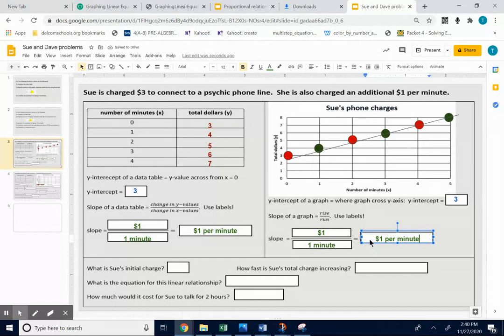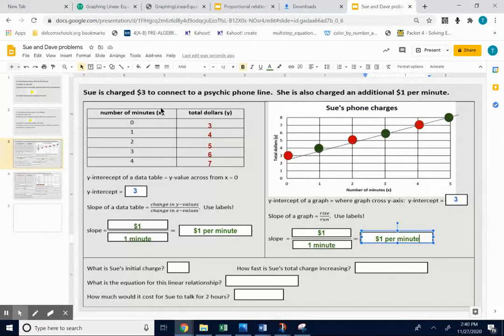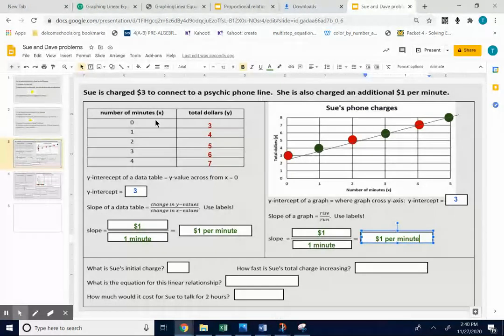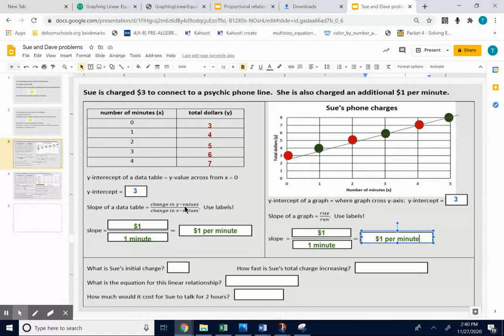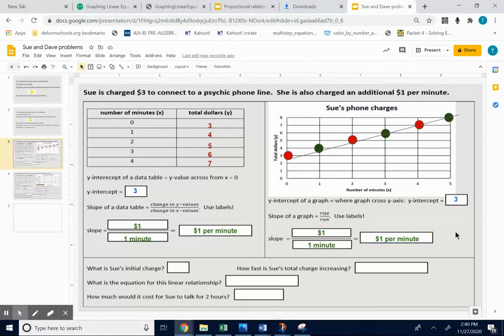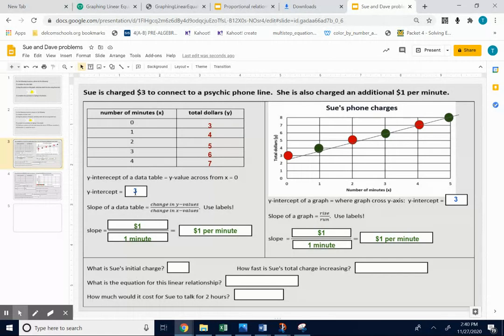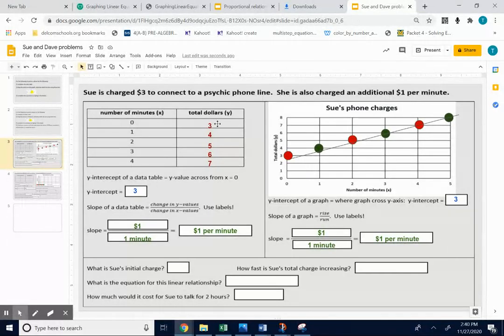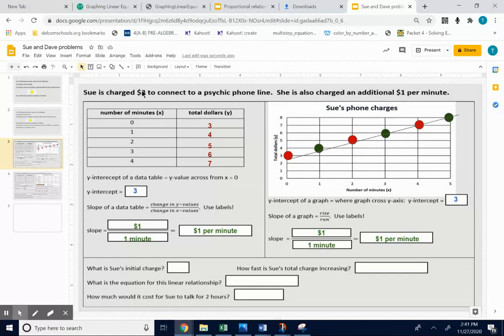Now on the bottom, I have some general questions about the information. You're looking at the same information. You're looking at the information in a sentence, in a data table, and in a graph. But you're still looking at two really big ideas. The first big idea, the initial charge, is the $3. It's the $3 that she was charged at the very beginning. So you can find that across from zero on the data table. You can find where it crosses the y-axis. And you can look at the sentence.